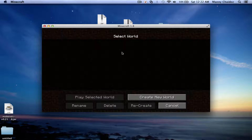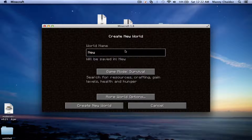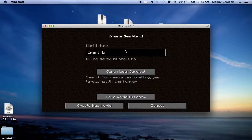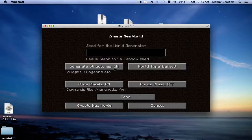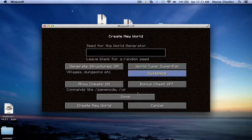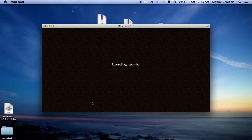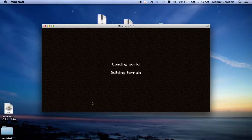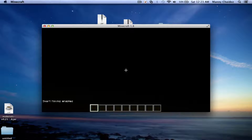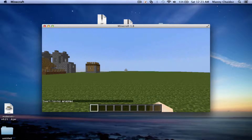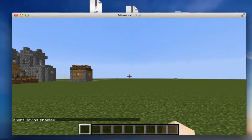We're going to go ahead and load into a single-player world — Creative mode, Super Flat world. You can see it says 'Smart Moving: Enable,' so that means we have the Smart Moving mod. Go into third person and you can already see the character is like flying like Superman and stuff. I'm pretty sure you can jump two blocks with the Smart Moving mod.